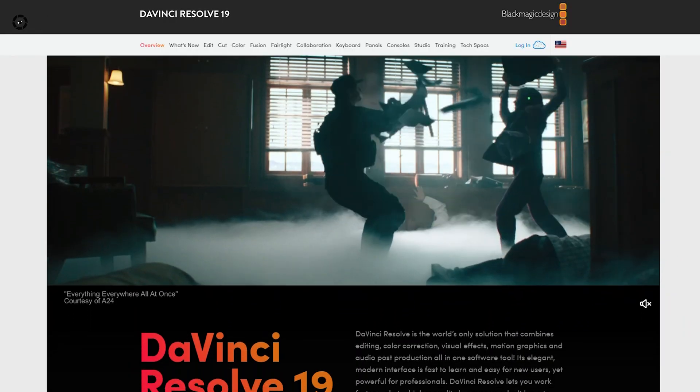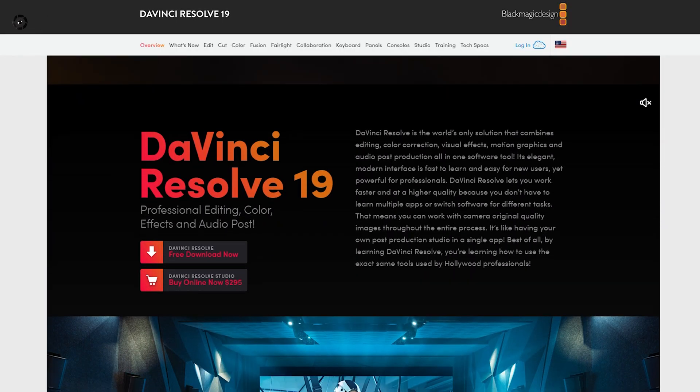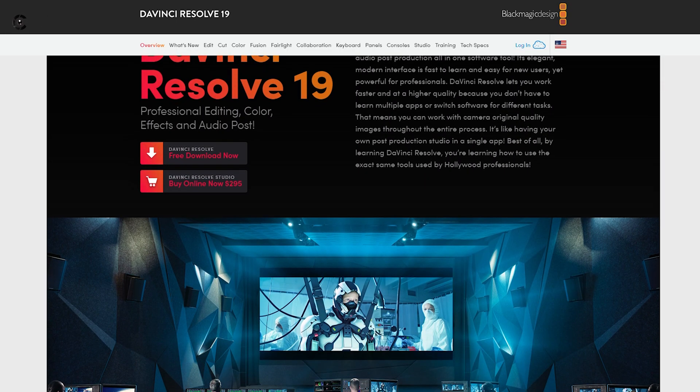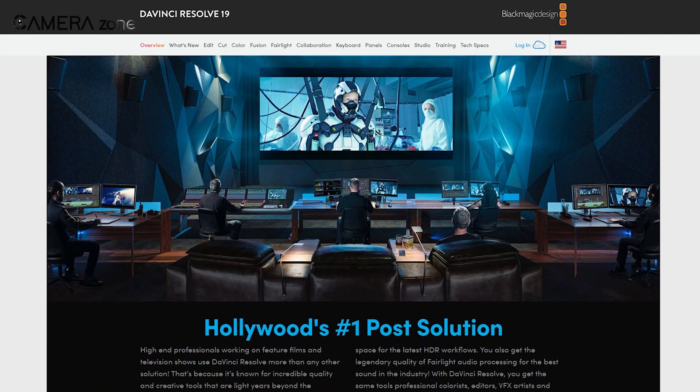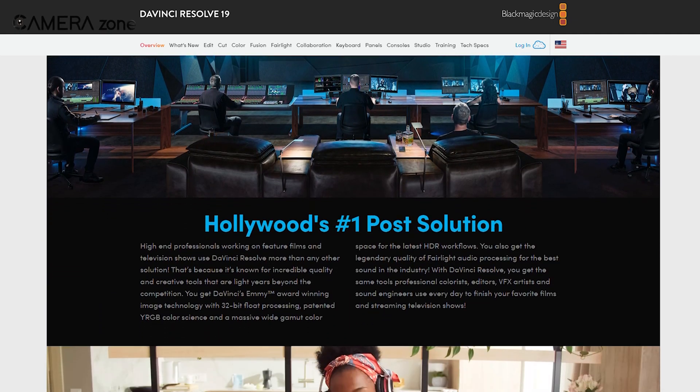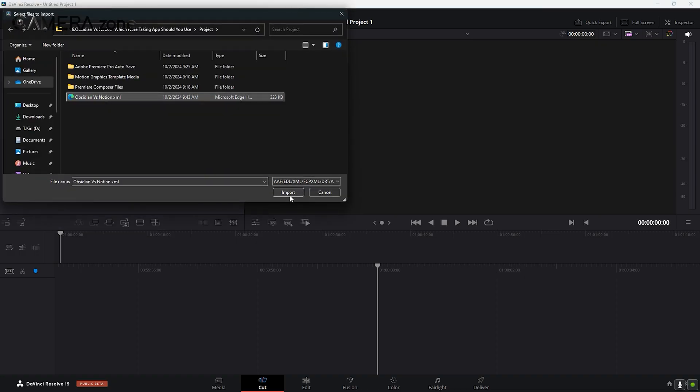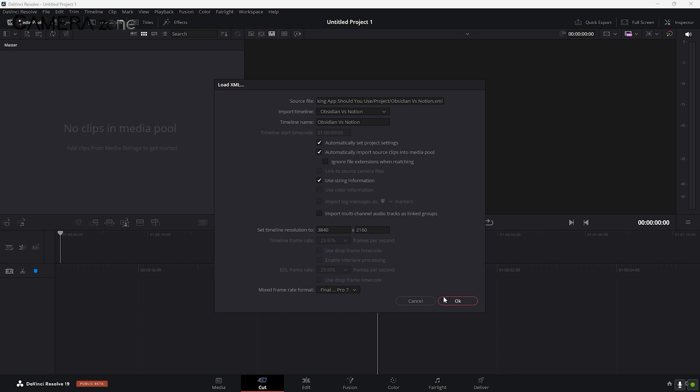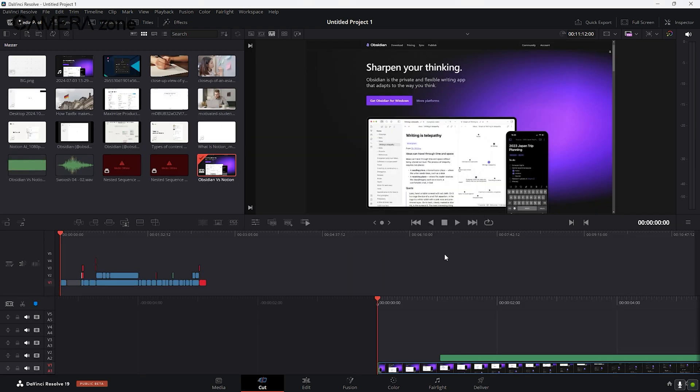Blackmagic Design, the company behind Resolve, also offers official training and certification programs if you want to dive deeper. One of the great things about Resolve is that you can import your Premiere Pro projects directly, making the transition smoother.